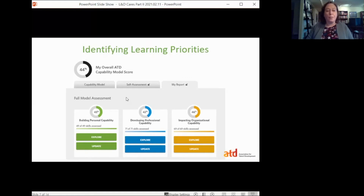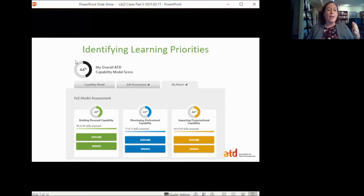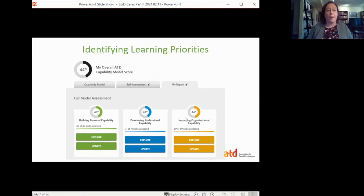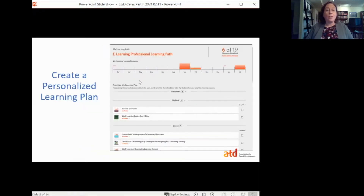Once you complete your self-assessment, you'll see a roll-up report with an overall score across the entire capability model — in this example it's 44 percent, just a little below the global average. Then you have the capability scores for each of the domains of practice, so you can see if developing skills in one area versus another might be more beneficial to you. From there, we're going to go in and create a personalized learning plan based on those skill gaps or what you decide you want to develop.